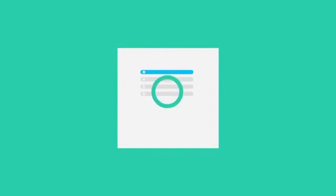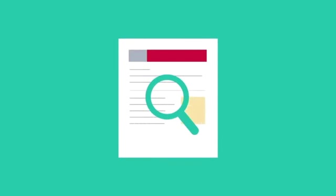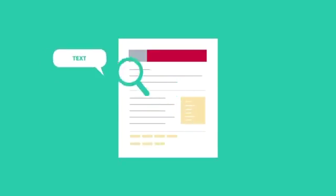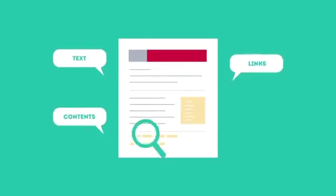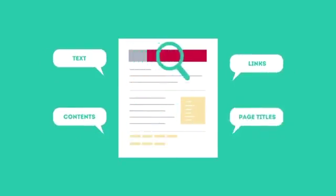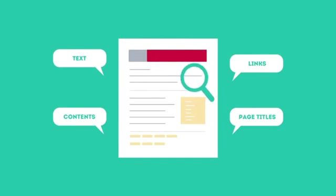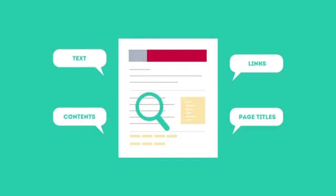To get higher rankings, your website must have all the ingredients that search engines are looking for. This is where SEO can help. SEO looks for text, contents, links, page titles, and other pieces of relevant information contained in the HTML code of your website.